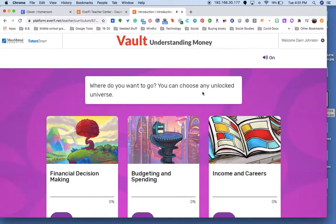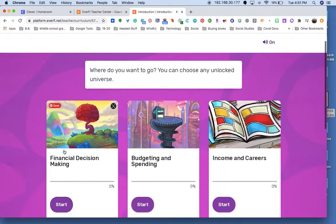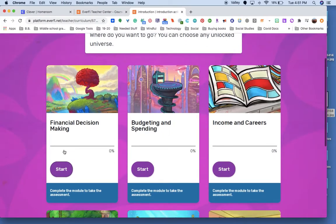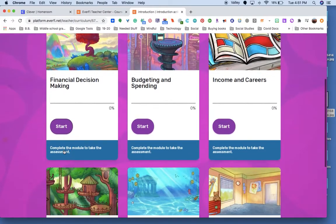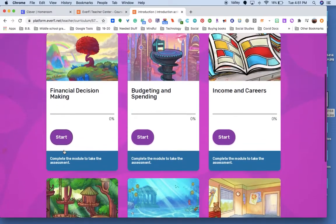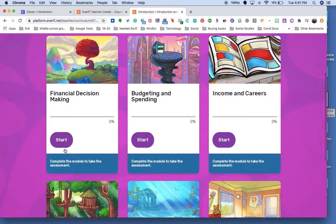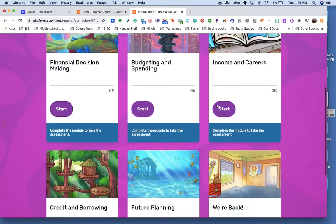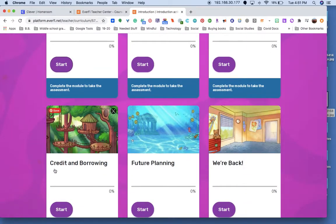And you are going to be part of the vault network, the vault universe, and it deals with financial literacy. So it's going to be making financial decisions, budgets and spending, incomes and careers, credit and borrowing, and then future planning.